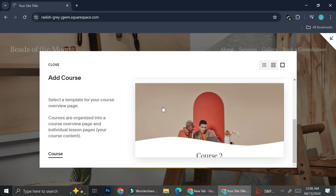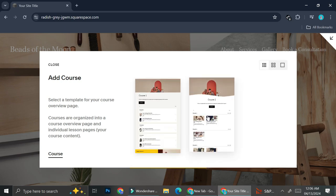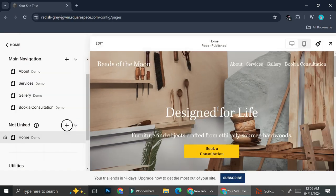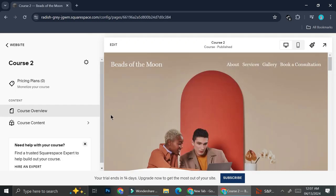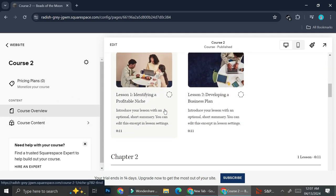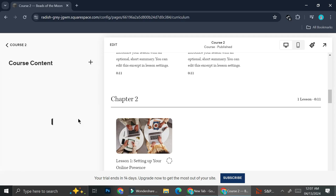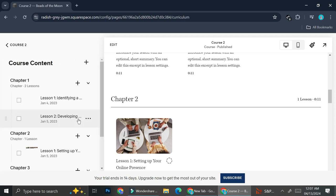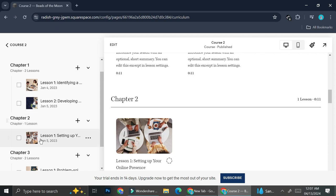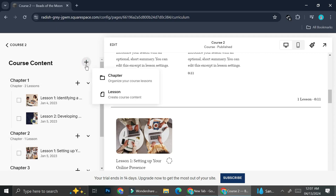Go ahead and click on course, and then you're going to want to choose a course template. Currently they only have two types of templates, so I'll go with this one. Now I have the course page. Through this course overview, you'll be able to see how the course page will look like. And if you click on course content, you'll be able to edit the content of your course.